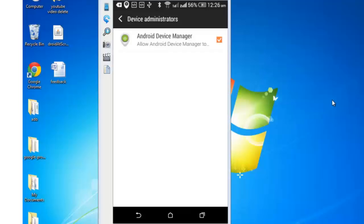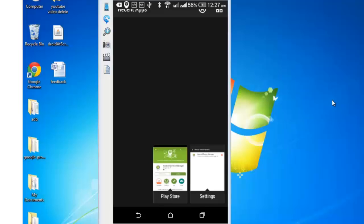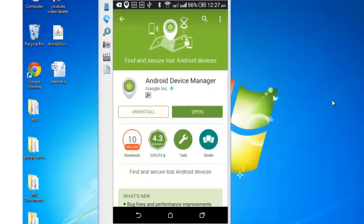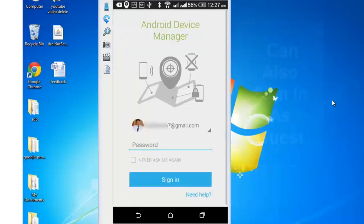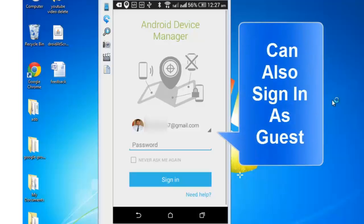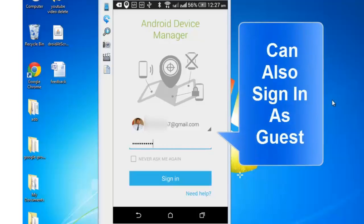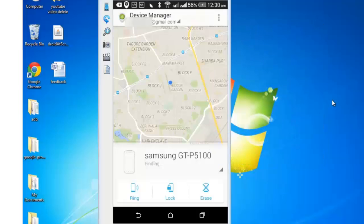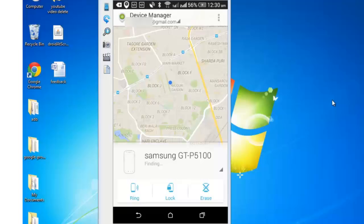Now go back to the Android Device Manager app and open the same. Log in using your Google account details. There are two devices on which I have installed this app. One is Samsung and the other one is HTC. Samsung is currently in switched off mode. Let me show you the HTC one.